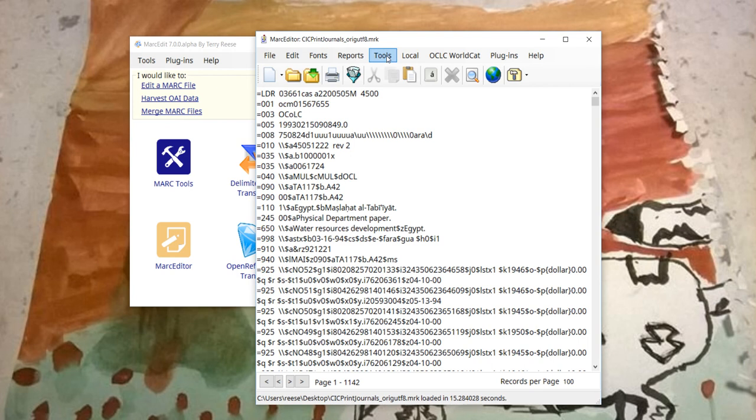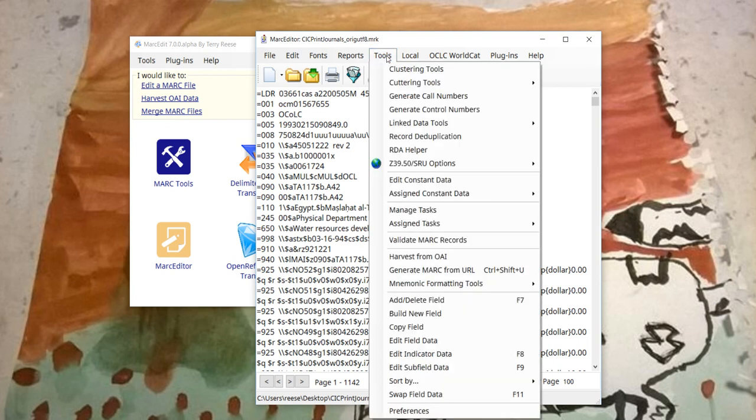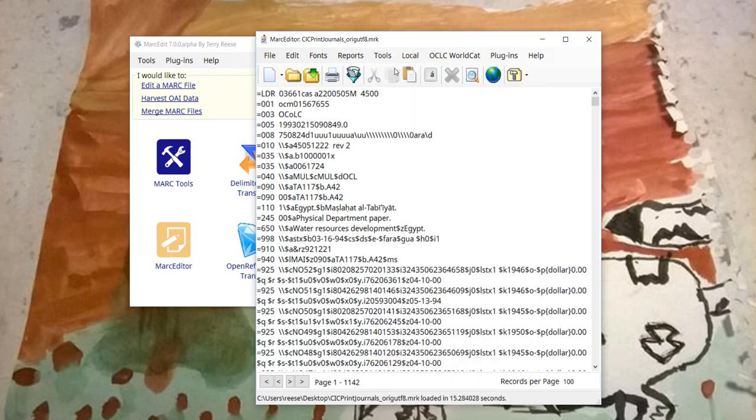Alright, so right now this will be a standalone tool too, but within the MarkEditor I'm envisioning this where you have tools, clustering tools.